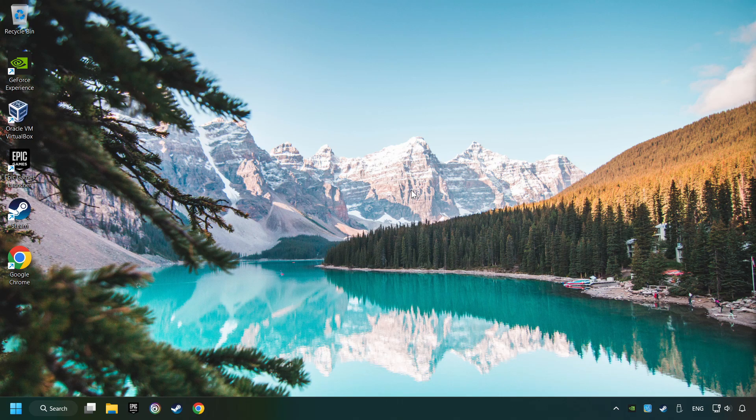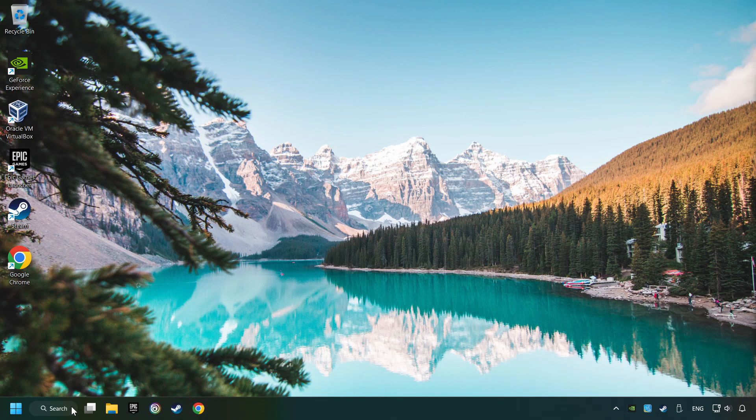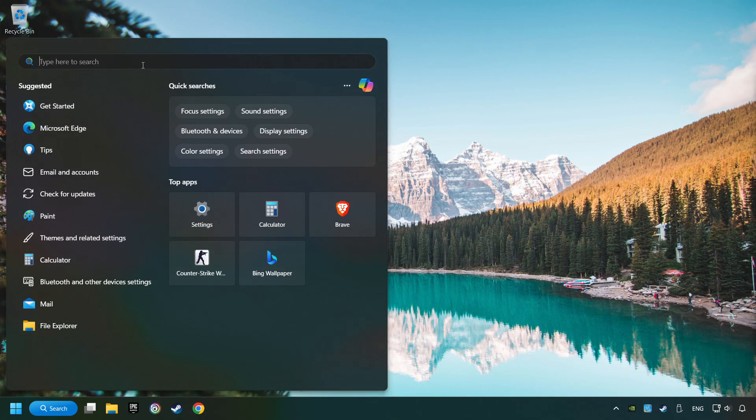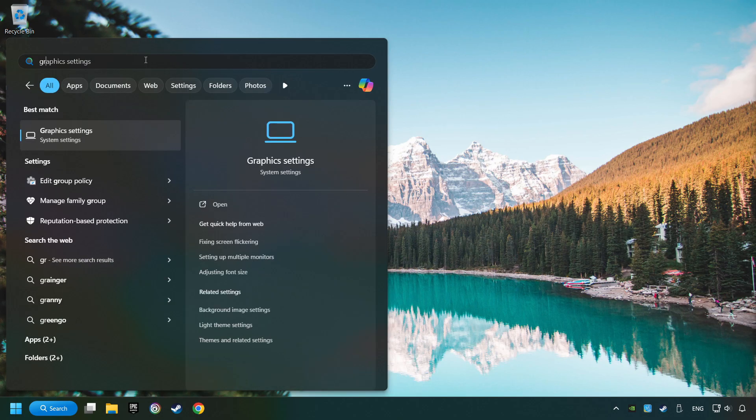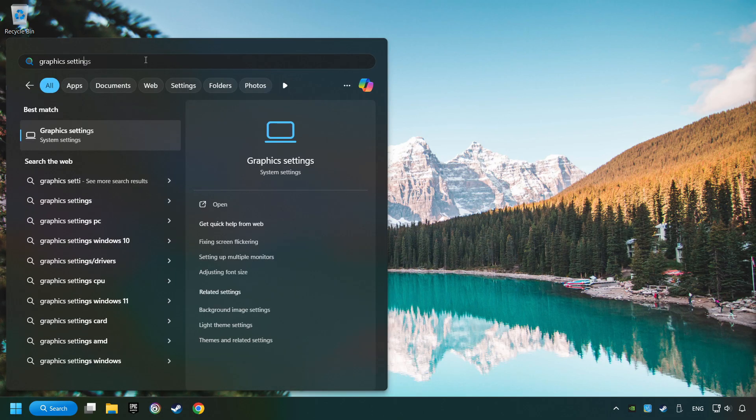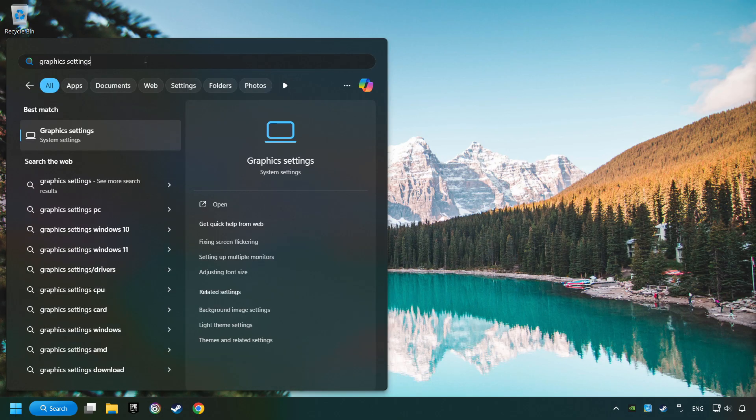Now, if that didn't work, click on the Search box and type in Graphic Settings. Click on Graphic Settings.